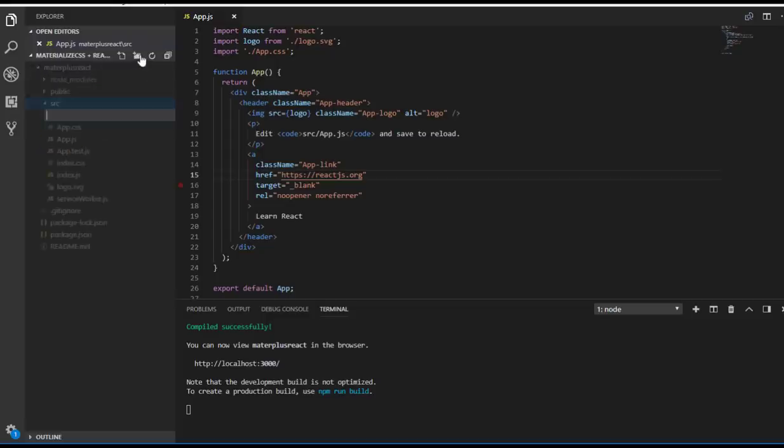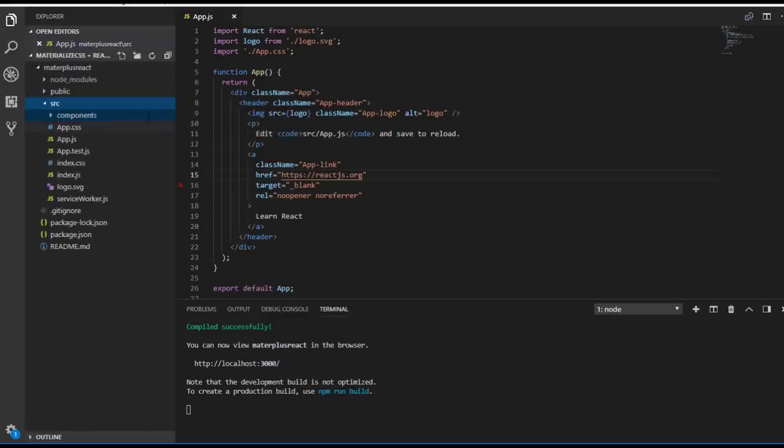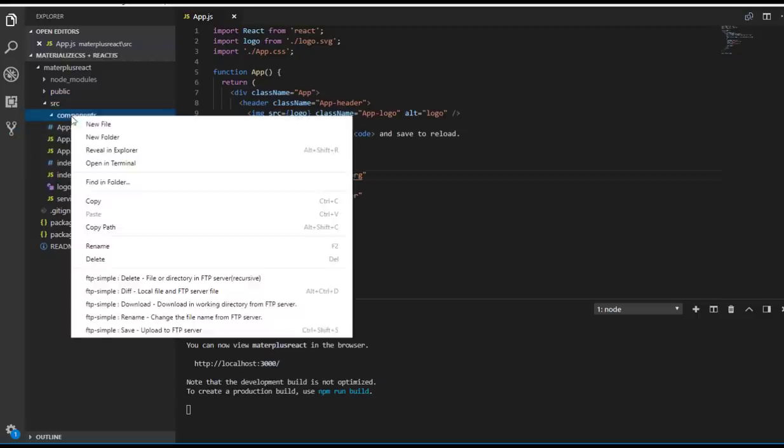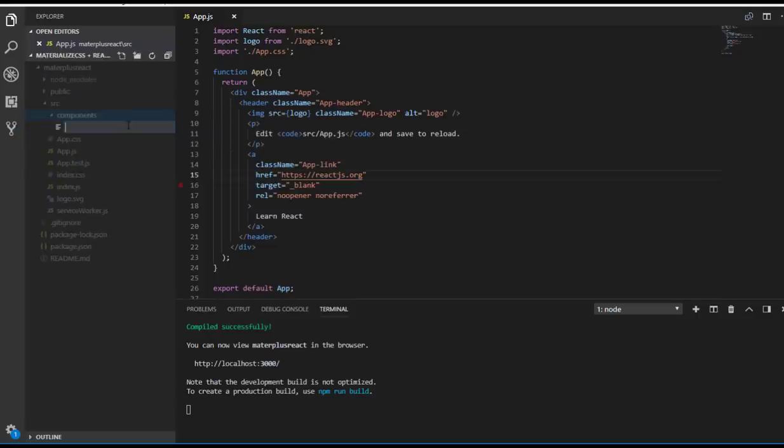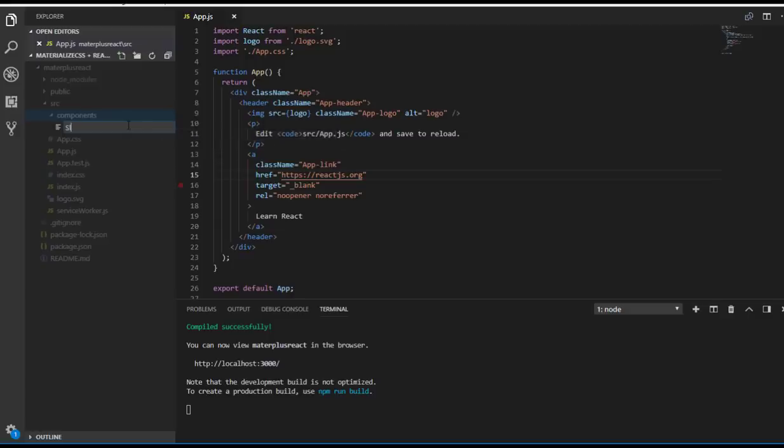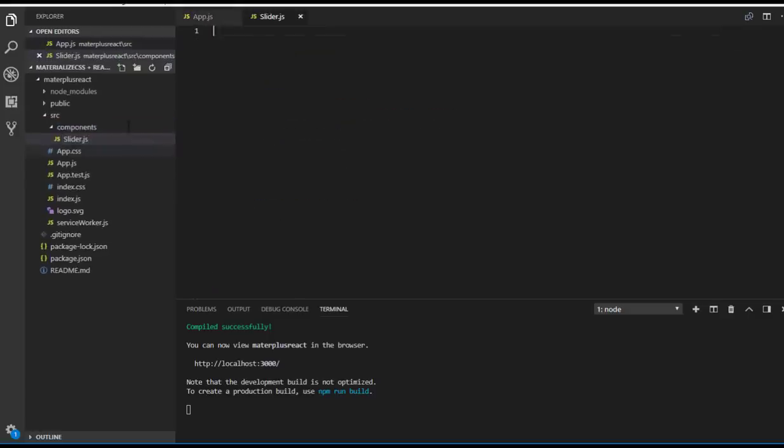To do that, I'm going to create a folder called component, and inside that component folder I'll create a JS file called slider.js. There I'm going to create this Slider class component.